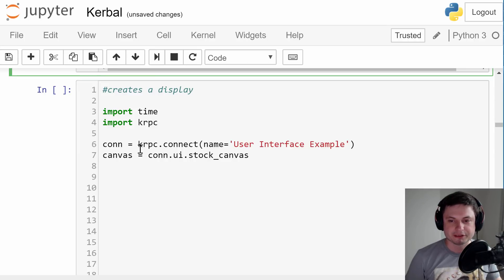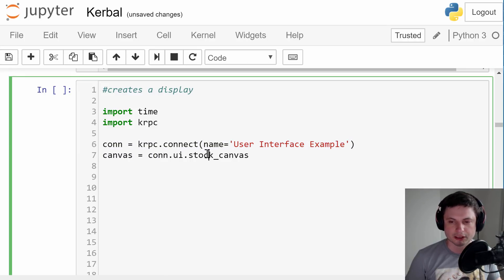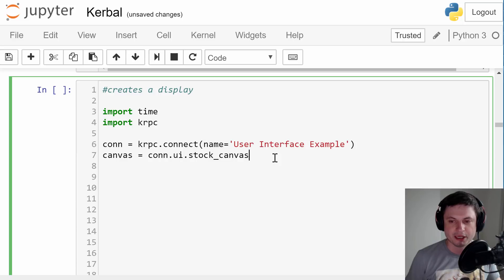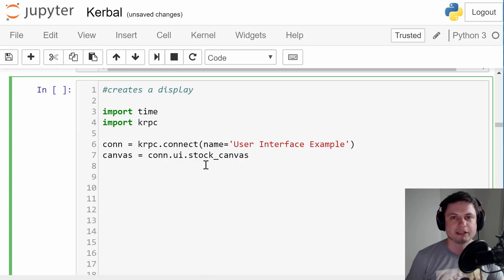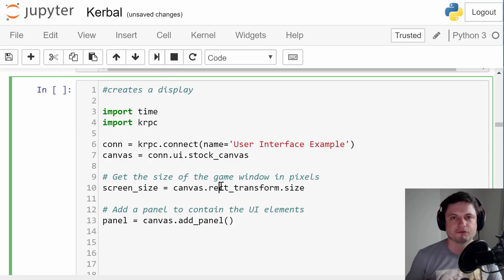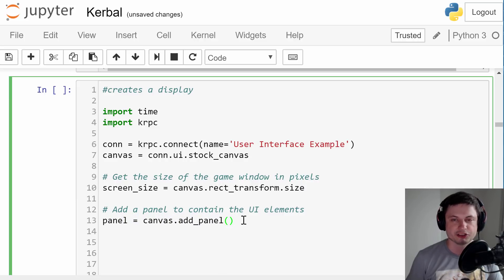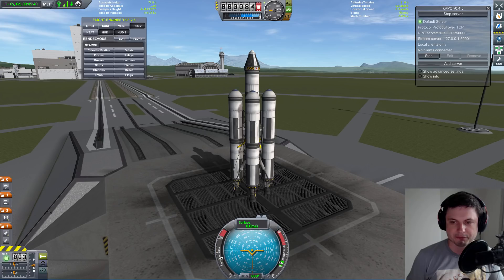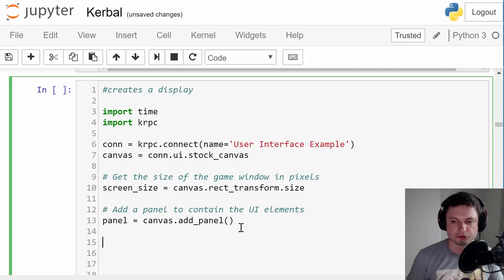Let's start by adding these two lines. This is basically all we need to start the actual canvas, or to start a visual representation of stuff in the game. This will kind of always be similar except for this part, which is just a name. We then are going to create the size of the panel — this is from the kRPC tutorial page. Here we have a screen size which is essentially to transform a screen size of something, and then we're going to add the panel. It doesn't tell you where yet, it just says somewhere in your game is going to be a panel.